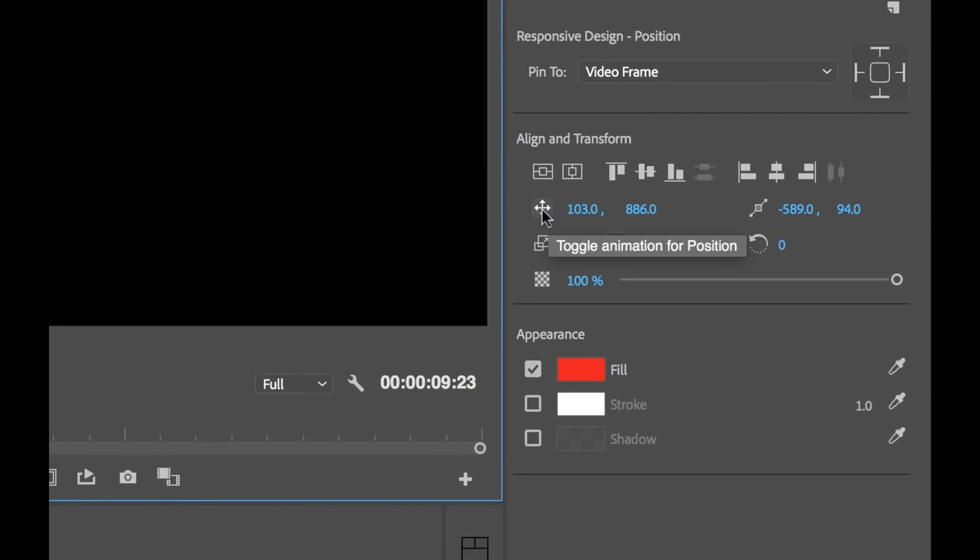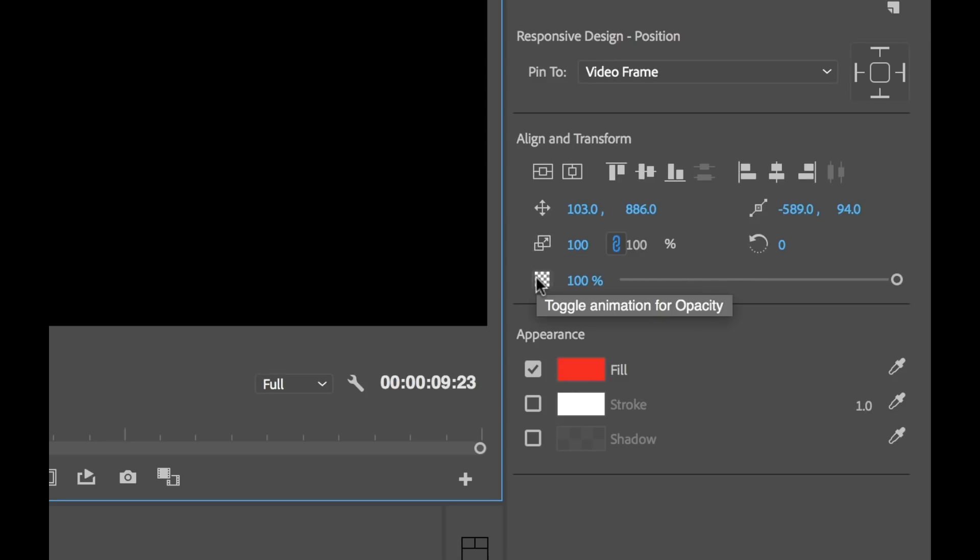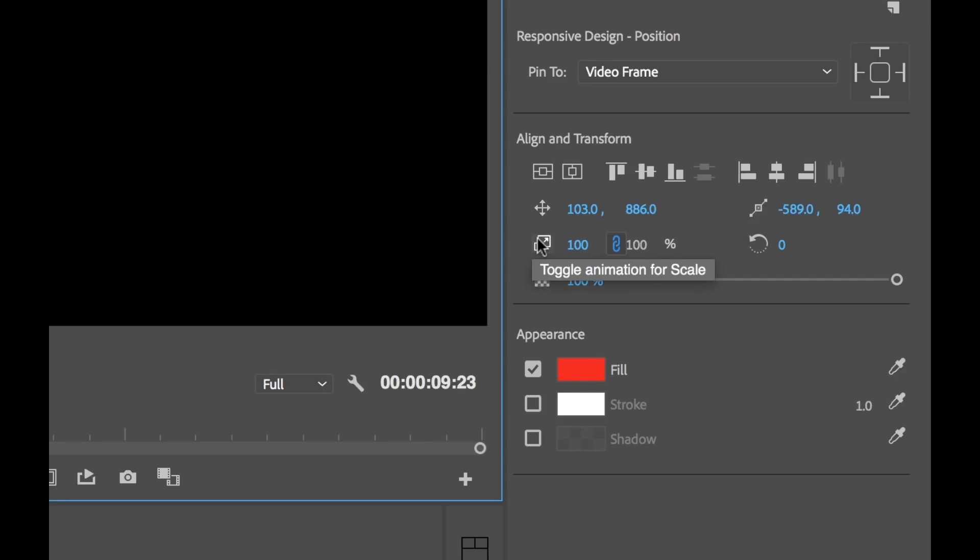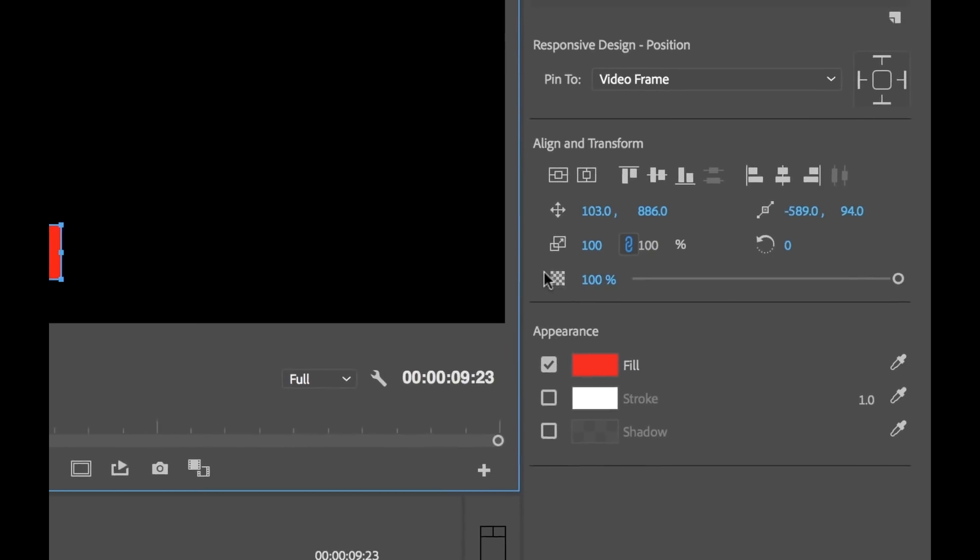We have the Position, the Scale, Opacity, Rotation, and Anchor Point. As I hover over these icons, you'll see it says Toggle Animation, Position, Toggle Animation, Scale, Toggle Animation, Opacity. So this is what we're going to do here.